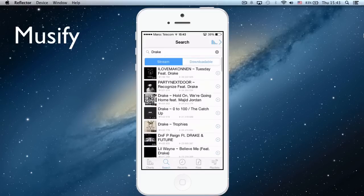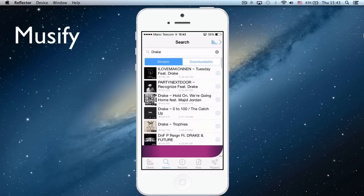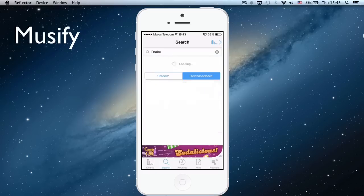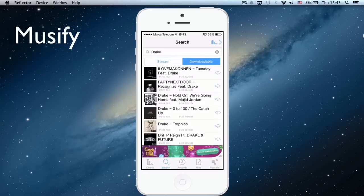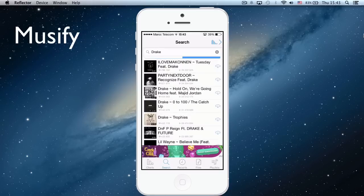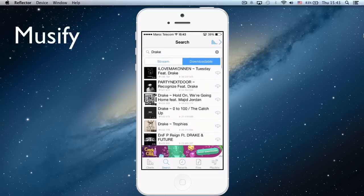You can see on the left music that you can stream, and on the right music that you can download so you can hear them even if you're not connected with 3G, 4G, or Wi-Fi.